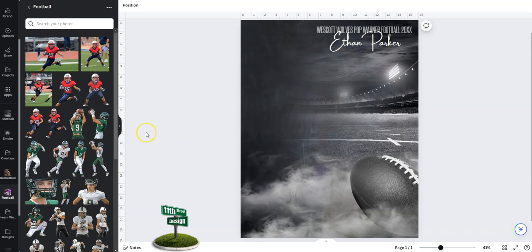Hi folks, Sonia from 11th Street Design here. Today I want to show you how to use our sports templates in Canva.